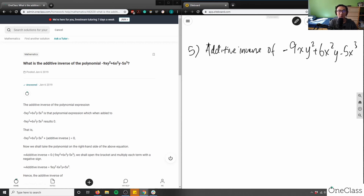They're asking us what is the additive inverse of this polynomial function. I'm going to give you a minute to think about this problem, and then we're going to take it up.